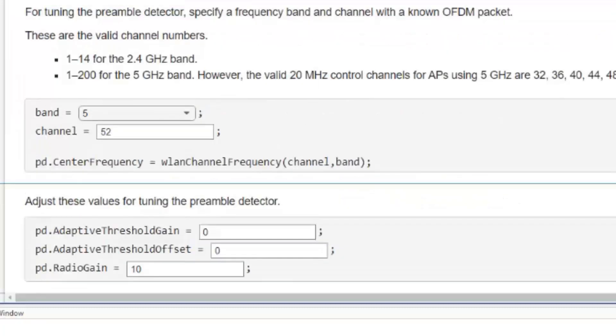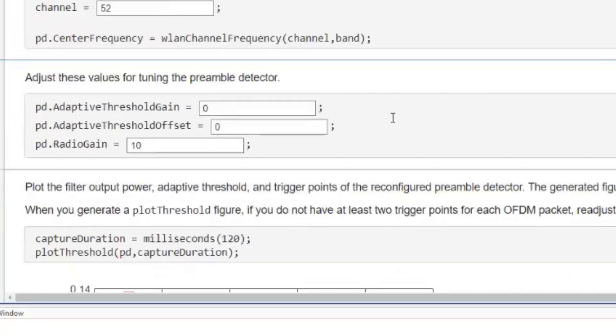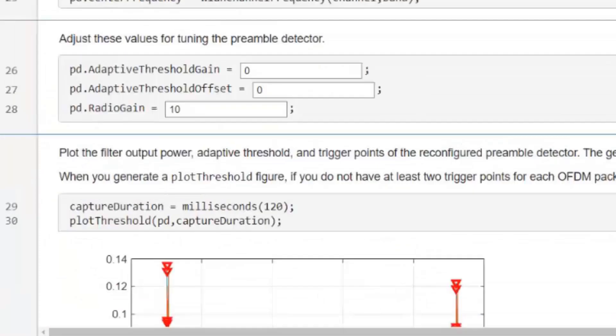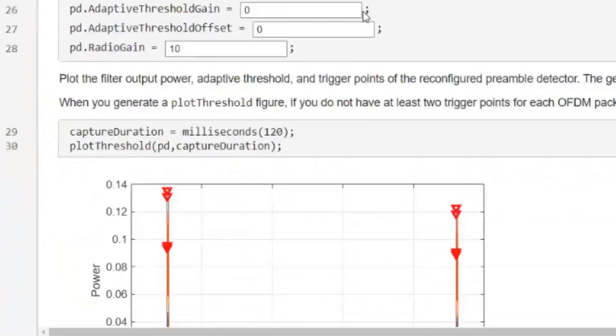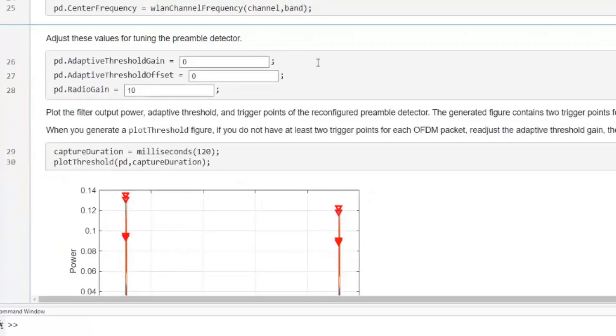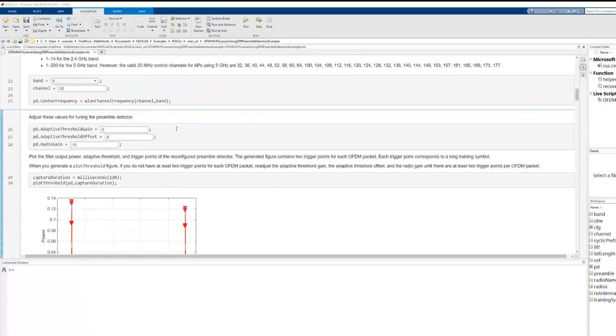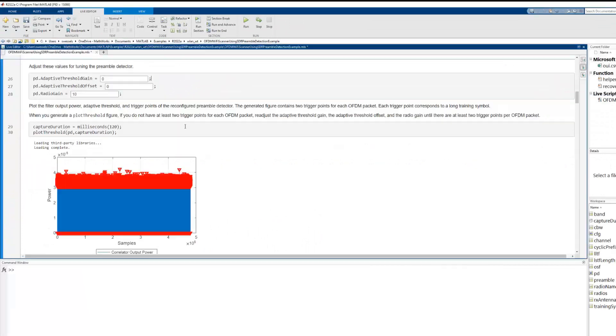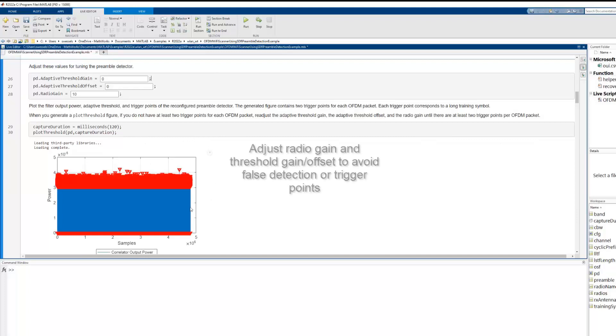Next, we tune the threshold of the Preamble Detector for the local environment. One can leverage the plot threshold function of the Preamble Detector to visualize the FIR filter output and the threshold value to tune the Preamble Detector parameters.